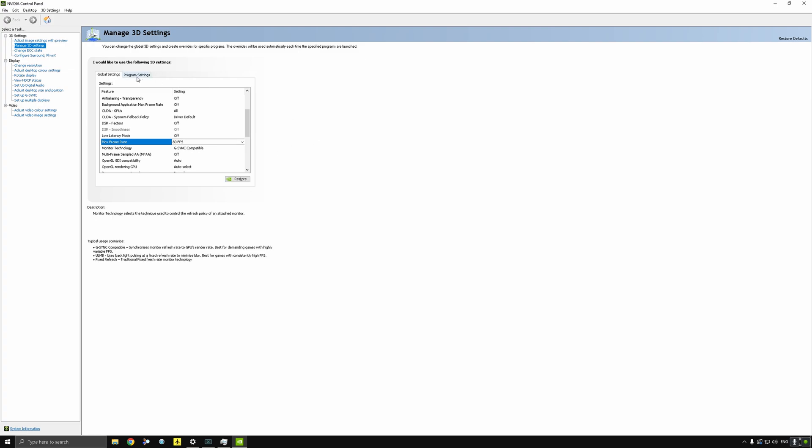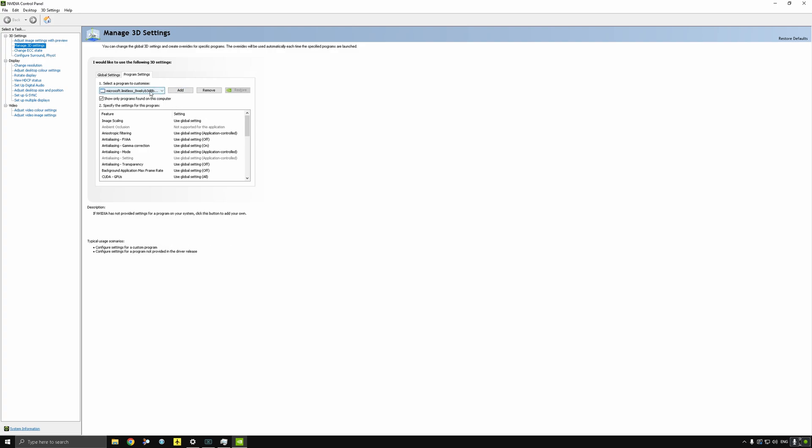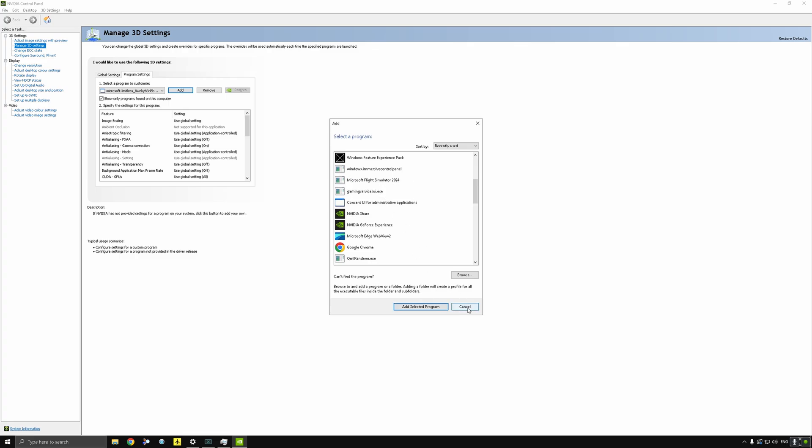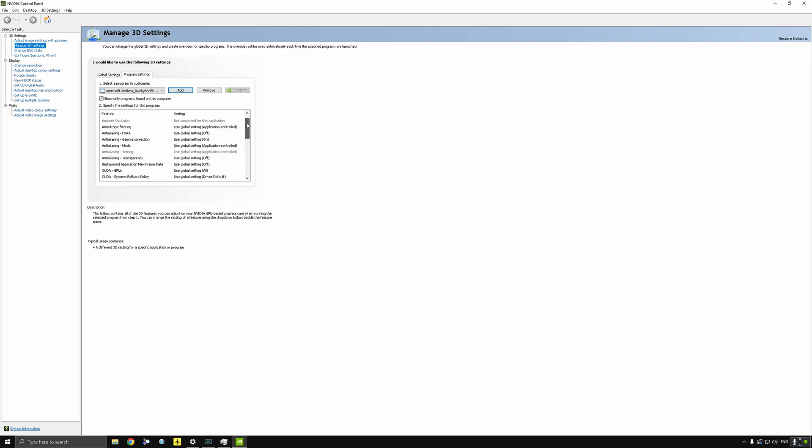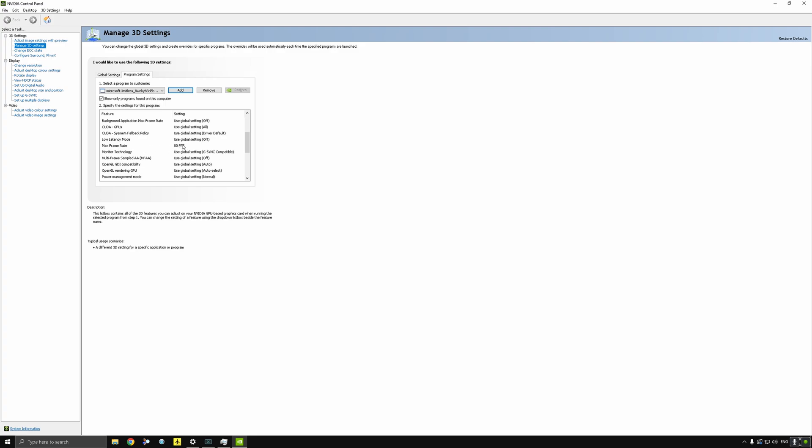Then to make sure that the game is doing the same, go to Program Settings, add Microsoft Flight Simulator by pressing the Add button, then scroll down until you find Microsoft Flight Simulator 2024 and double-click it. Then you get also a tab in Program Settings where Microsoft Flight Simulator 2024 is selected. Then you scroll all the way down to Max Frame Rate as well and set it to 80, or depending on the type of graphics card you have, to 60.